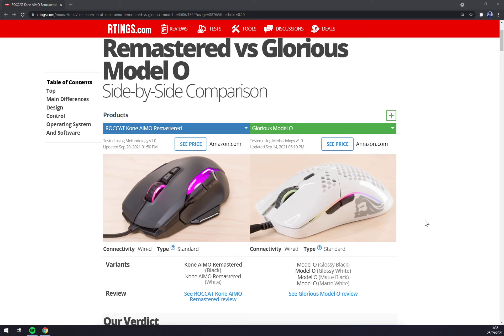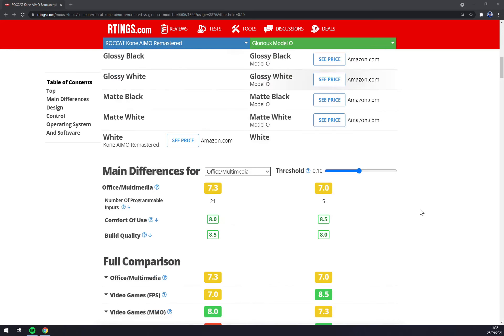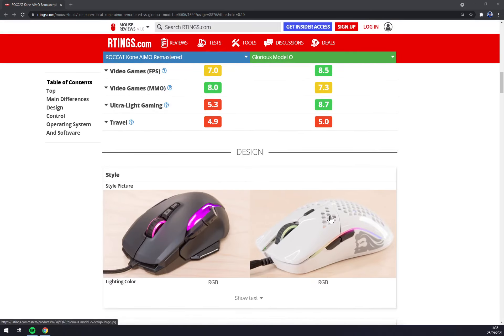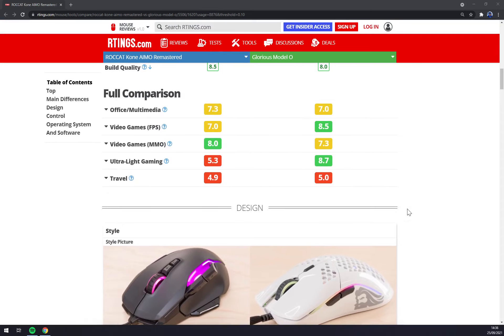Glorious Model O is way lighter than the ROCCAT because of its honeycomb design. It's really nice and I would say better spec-wise than AIMO.